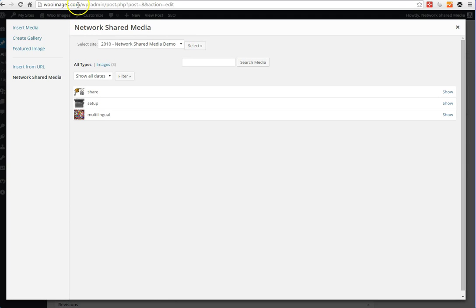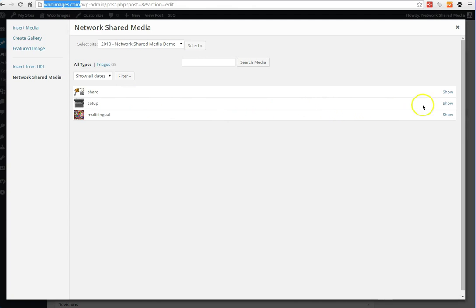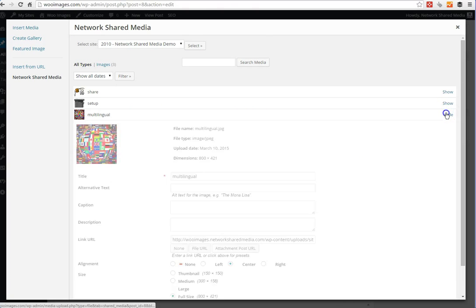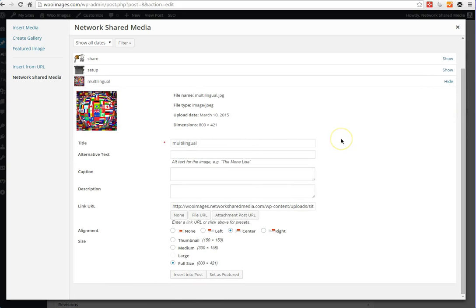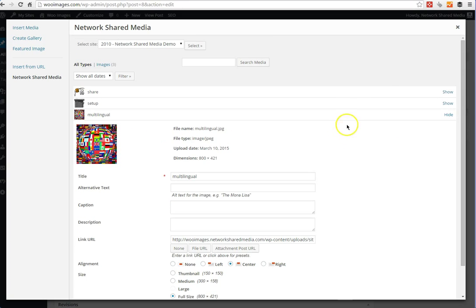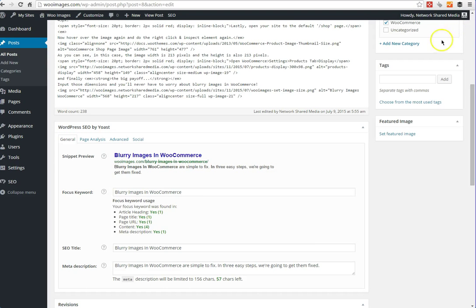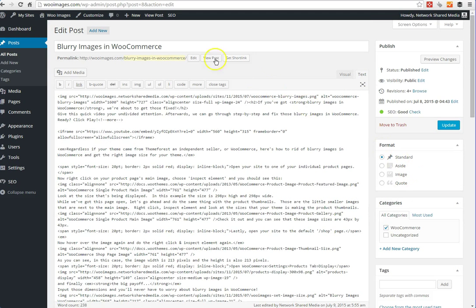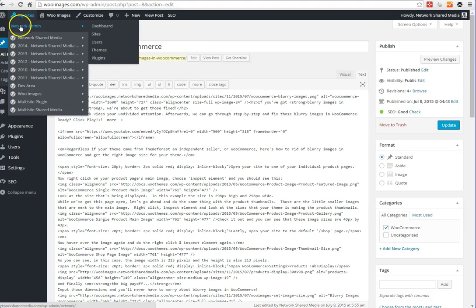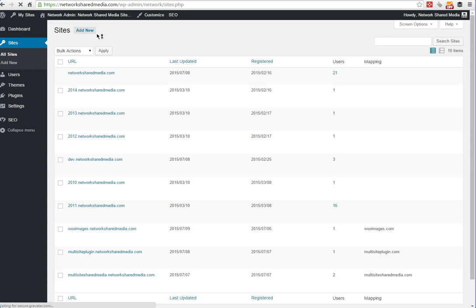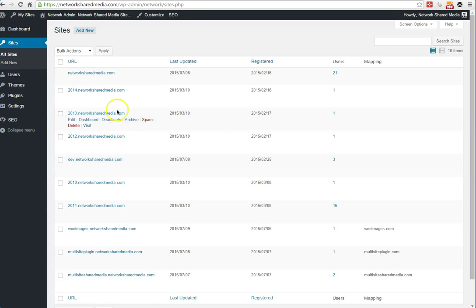This isn't a subdomain or subfolder of the main site. This is a totally different URL, and yet we're still pulling the same set of media. If you have a lot of different domains that you want to have running multisite and you don't want to continually bog up your server with tons and tons of images, this plugin is for you.